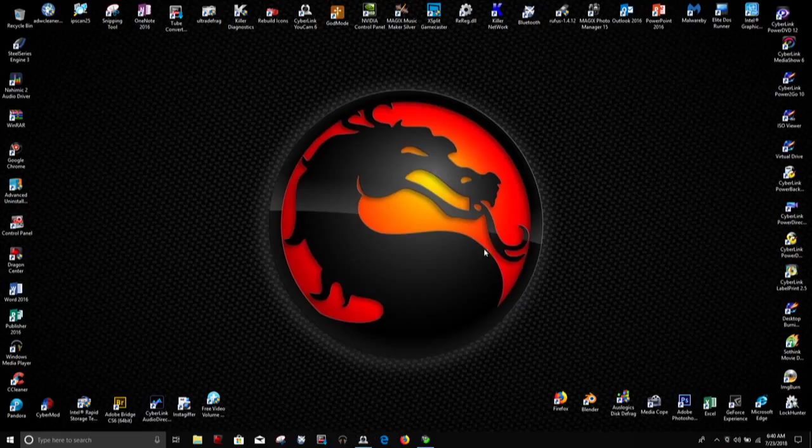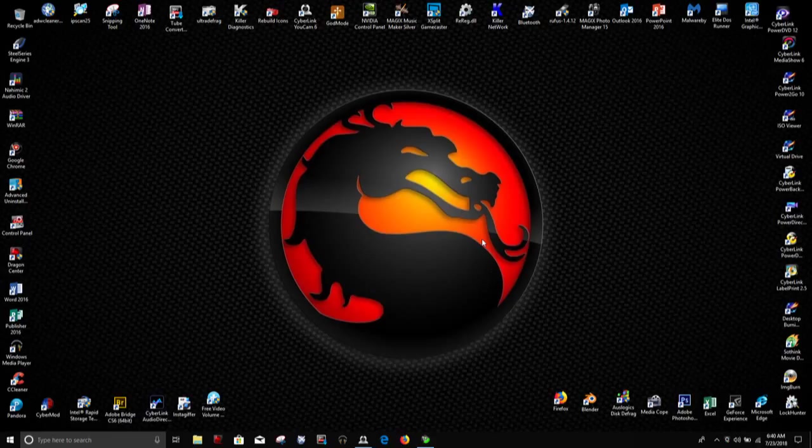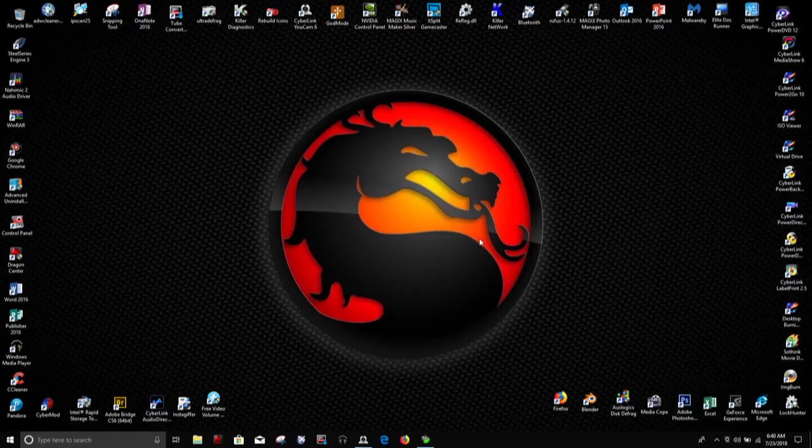Hello YouTube. This is for the MSI computers. I have an MSI GE72 Apache Pro. I believe this works on other models of MSI laptops.